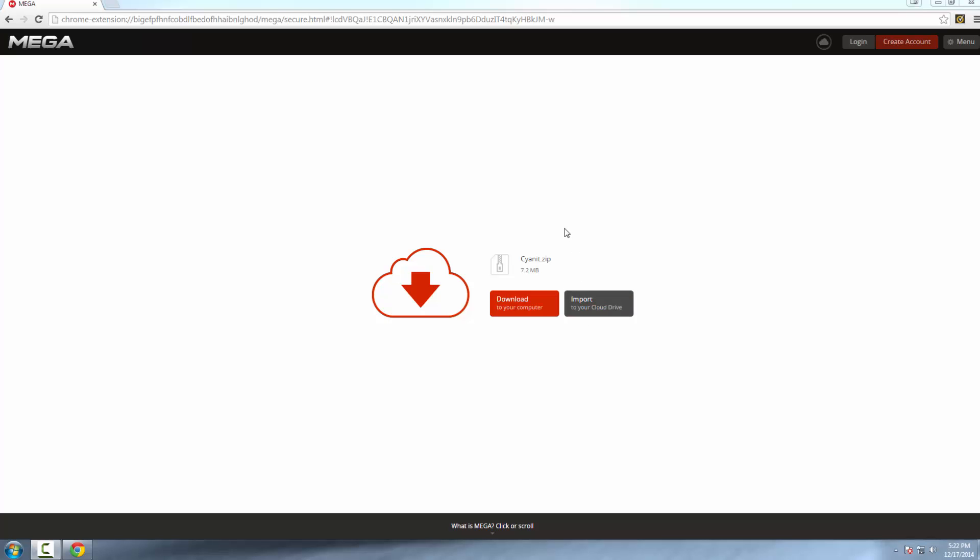Hey guys, what is up? It's your host Beam here. Today I'm going to be teaching you how to install Cyanit for Minecraft 1.8. This is pretty simple. Just go to the link in the description below that'll take you to MEGA, and then here you can download Cyanit. Just click on download.